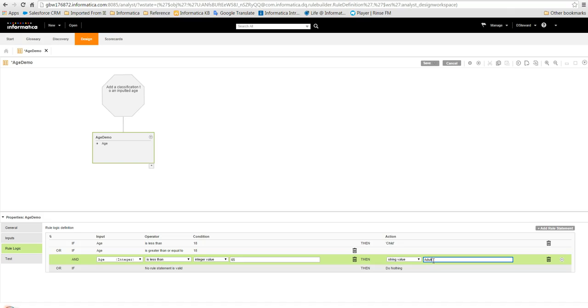It is important to note that the rule will complete if a condition is met, so not all of the rule statements will necessarily be checked. For example, if the age input was 17 then the rule would return child without checking the value against the other statements.